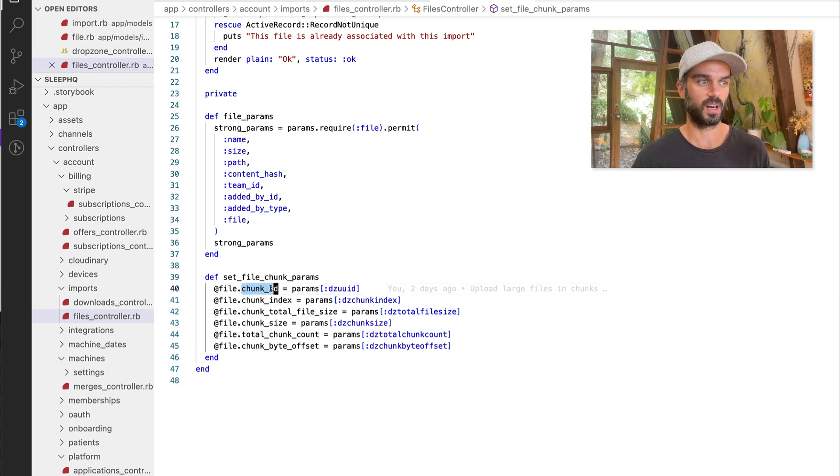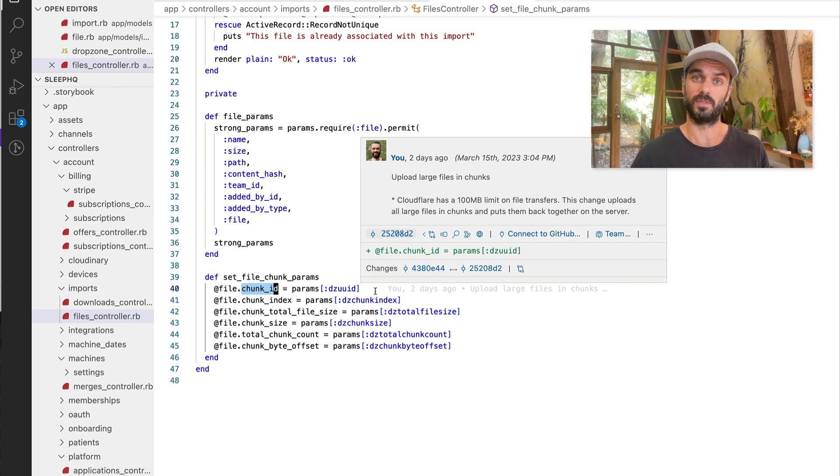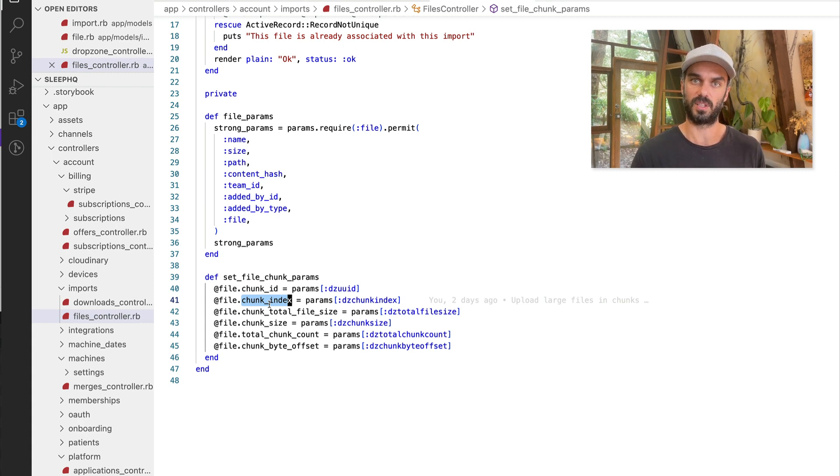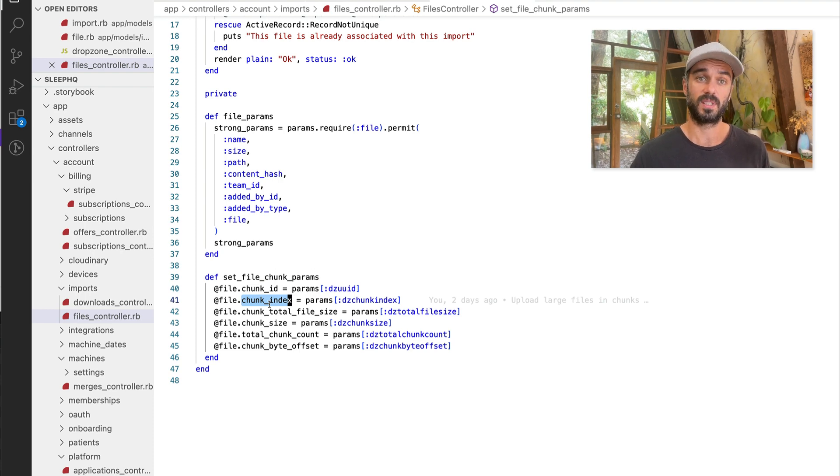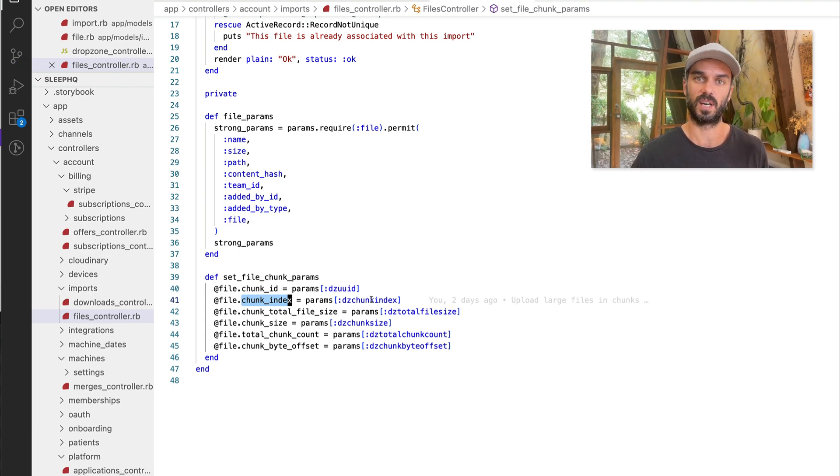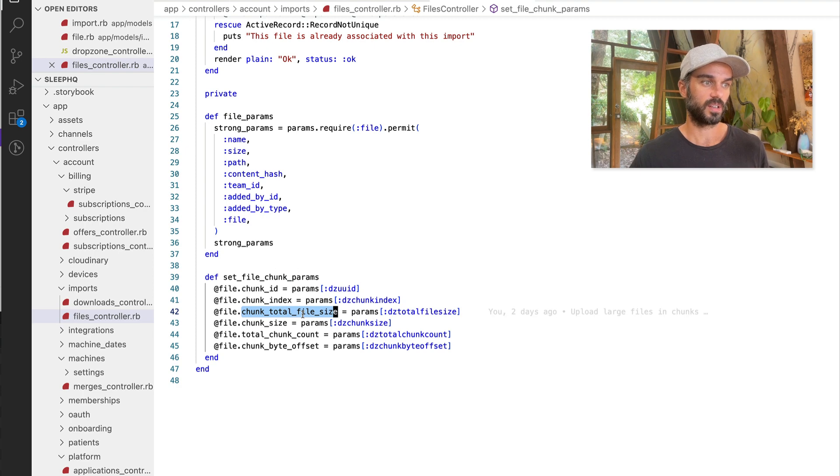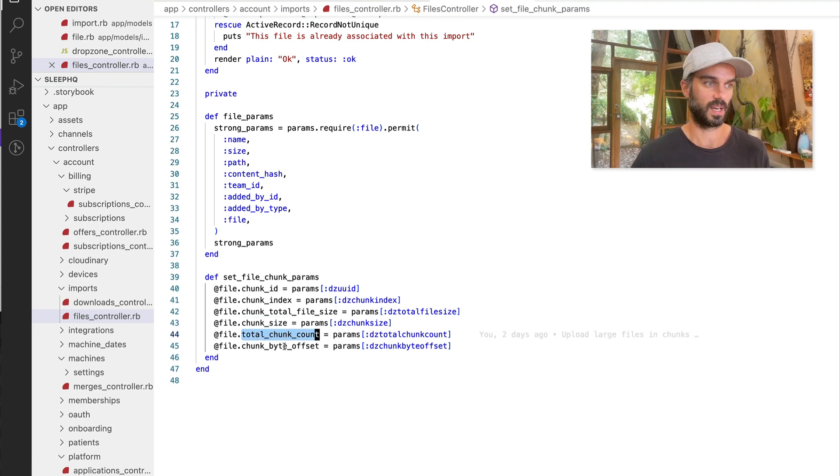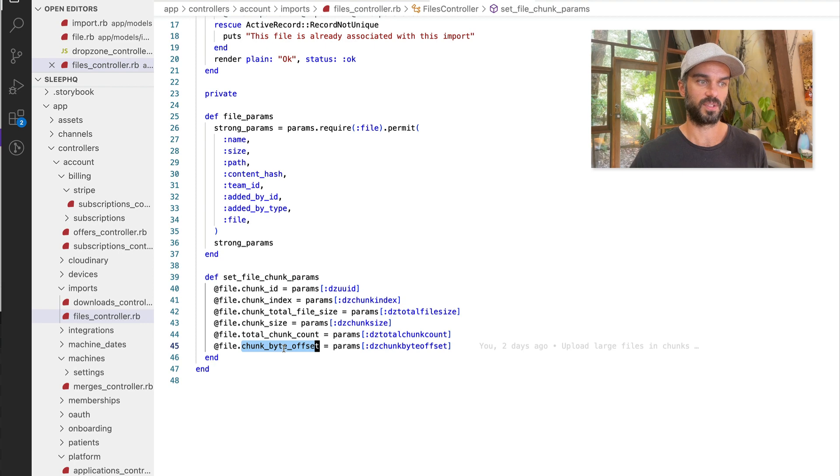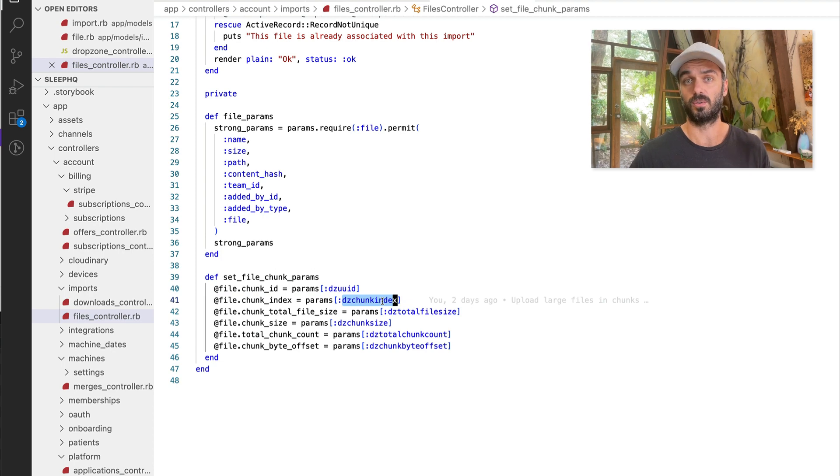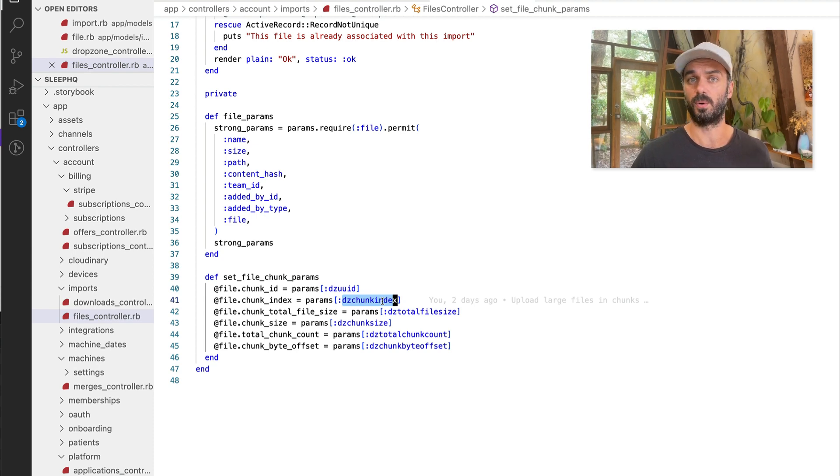So we've got a chunk ID, which is really actually a file ID because the same ID is going to be sent for all of the chunks that represent a single file. We've got a chunk index, which will tell us whereabouts that particular chunk belongs in the compiled file. That one's really important because we're sending the file chunks in parallel. They don't necessarily arrive at our server in the same order that they need to be recompiled in. So we need to make sure we're using the chunk index to make sure we put the file back together again in the right order. We've got a total file size for the entire file. We've got a size for just this chunk and we've got a count of the total number of chunks that we're expecting to come in. We've also got a byte offset for this particular chunk. And again, you could use that in combination with the index to confirm that you're actually reassembling the file in the correct order. Okay, let's now jump into the file class itself and have a look at how we reassemble it.